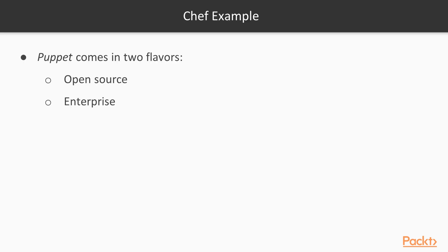Now let's move on to Puppet. Puppet has been around for a while and is widely used in the DevOps world. Puppet comes in two flavors: open source and enterprise.